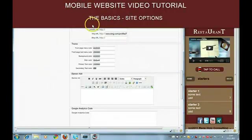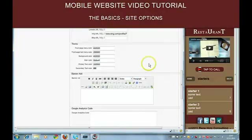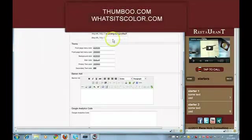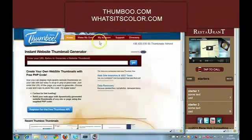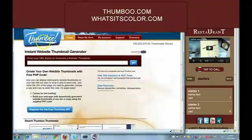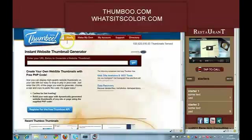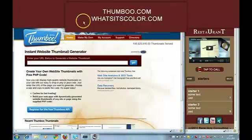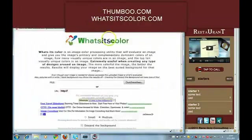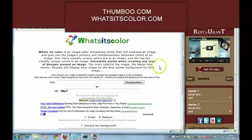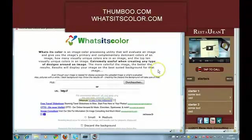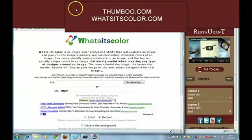There are two tools on the internet you can use to find out colors of websites you build mobile versions for: Sambu and thumbnail generator, and What's Its Color to find out what colors have been used on the website.